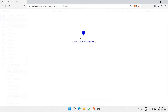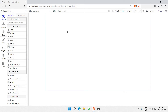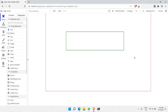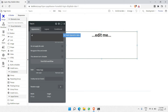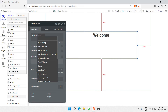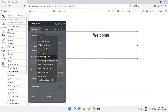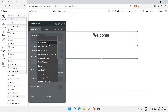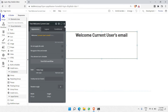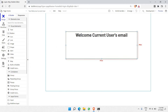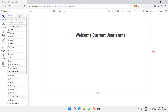On the home page, I'll be adding a text element, making it big, centered, and bold. I'll say 'Welcome' and then add dynamic data — specifically 'Current User's email'. So when a user successfully logs in and comes to this page, it will say 'Welcome' followed by their email address.